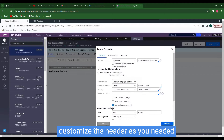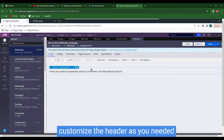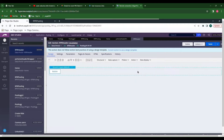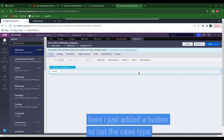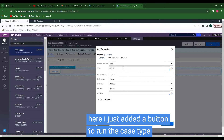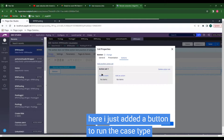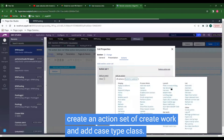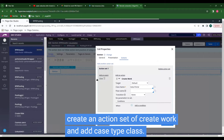I am not showing detailed customizations but will just add a button to run the case. First add a button, then create an action set to run the case type whenever the button is clicked. Click Create — the action is Create Work.